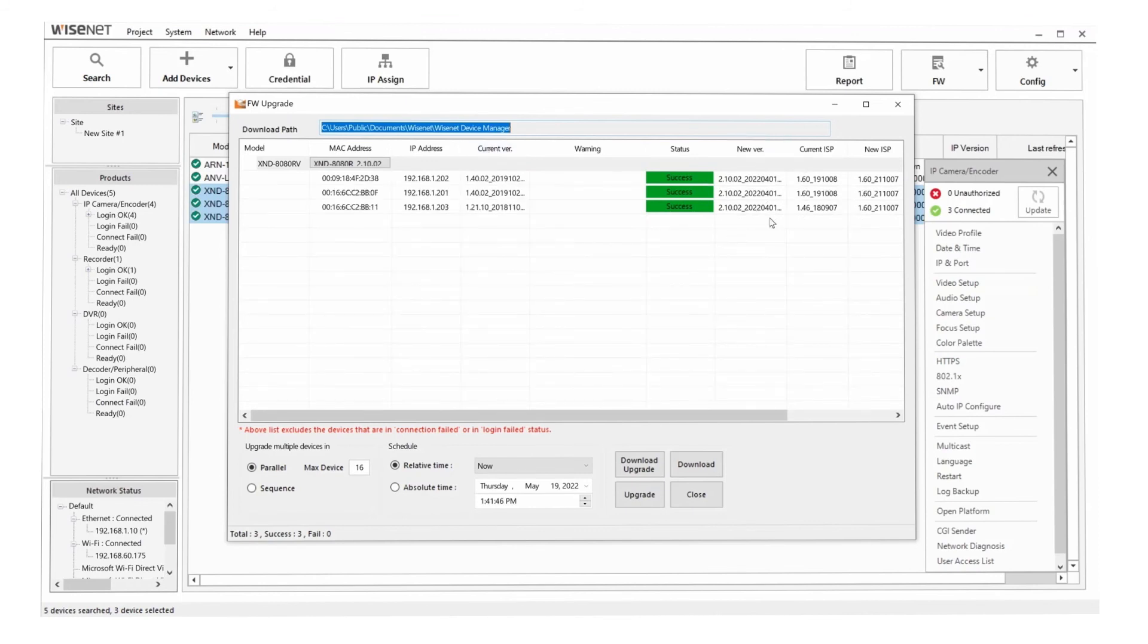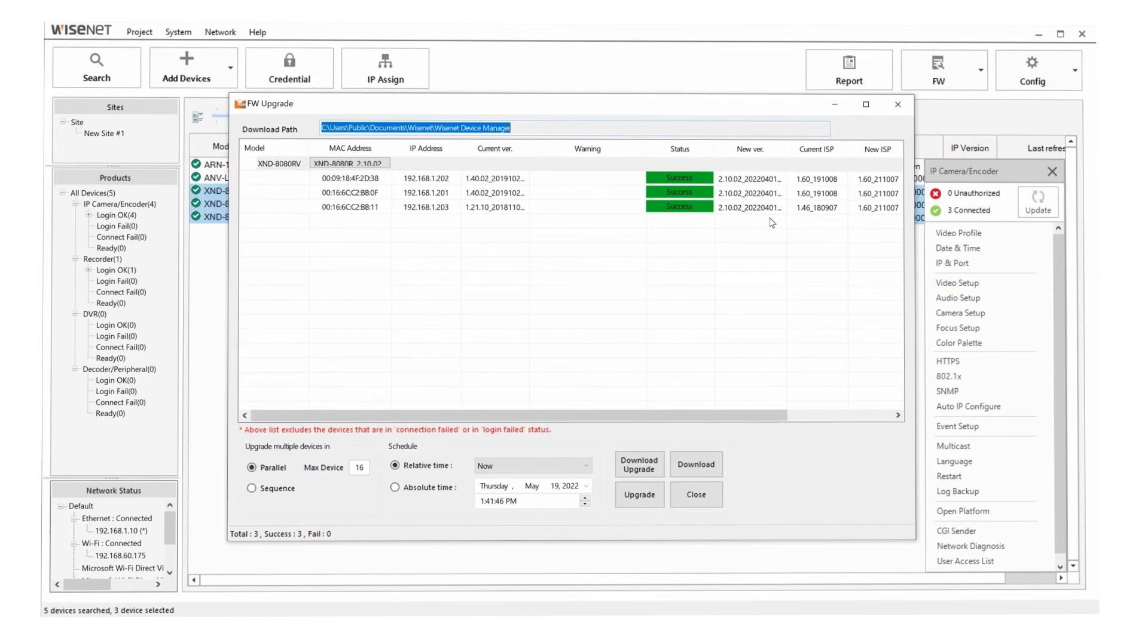If you're updating more than 16 cameras, so you have 100 cameras to update, the first 16 will start to update. As each camera finishes the update, then the next one in the list will then start. And we'll keep going through, updating up to 16 at once by default.